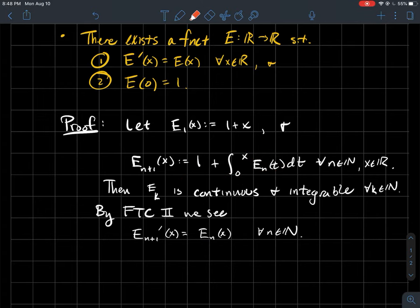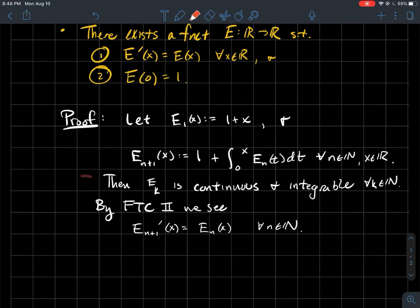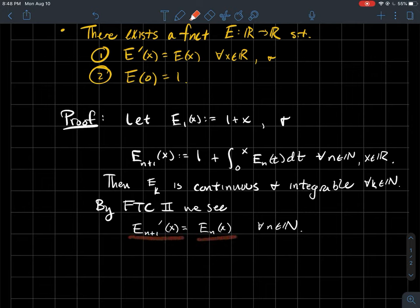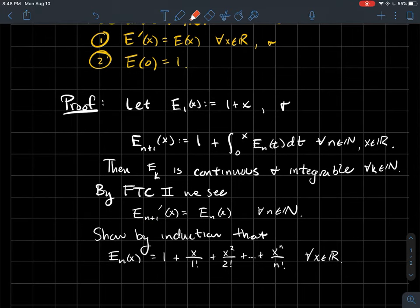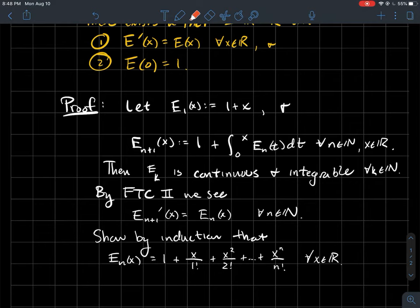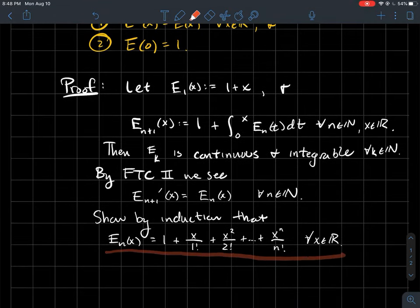So I've got a sequence that has properties I like: it's continuous, integrable, and differentiable. Also, E_{n+1} prime equals E_n at every x. Now we're going to find a nicer formula for these functions. We'll show by induction that E_n equals this polynomial — which should look familiar, since it looks a lot like the Maclaurin series for e to the x that you probably saw in Calculus 2.